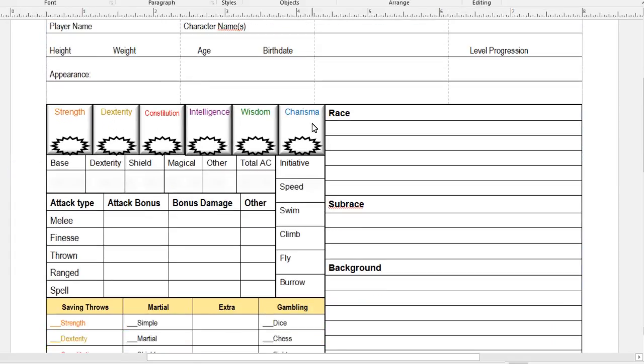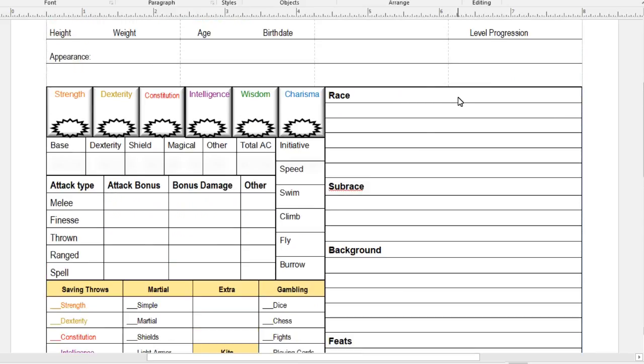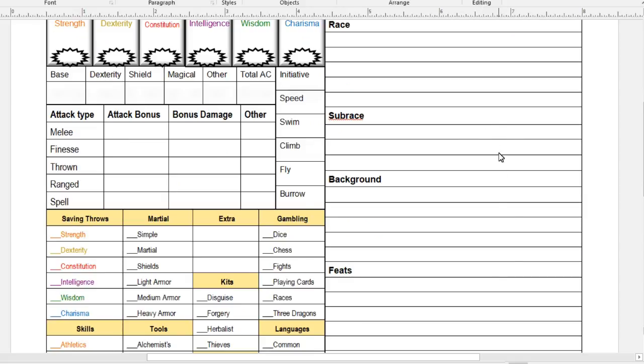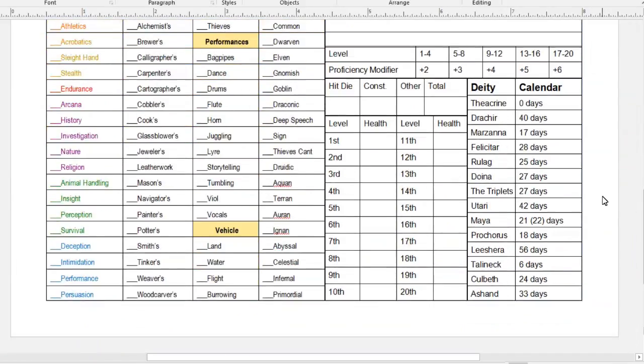Down here, I have the standard ability scores and modifiers. Right here, I have armor. These are all of their various speeds. These are their attack and damage bonuses, based on what type of weapon they're using, if they're proficient in it. I realize that damage doesn't really switch, but attack bonus does change based on proficiency. The other section is for things like barbarians' bonus rage damage.